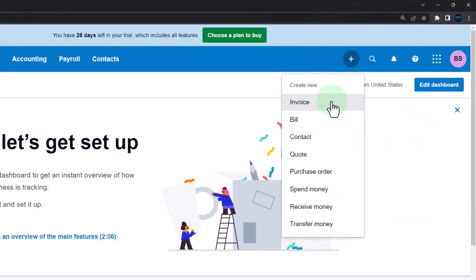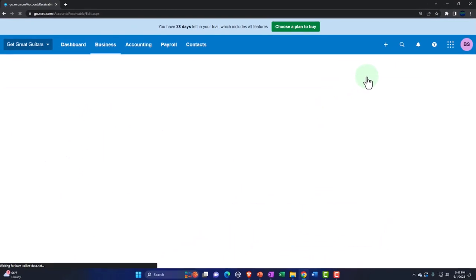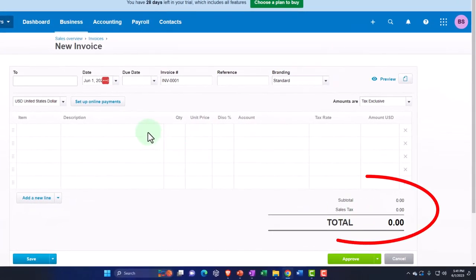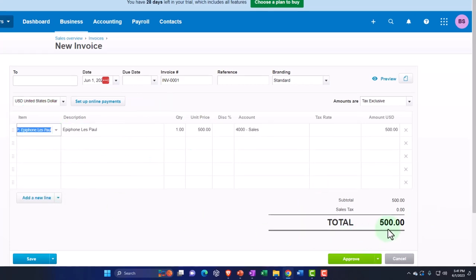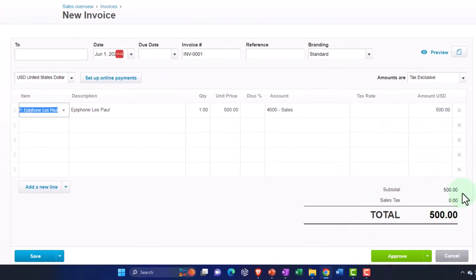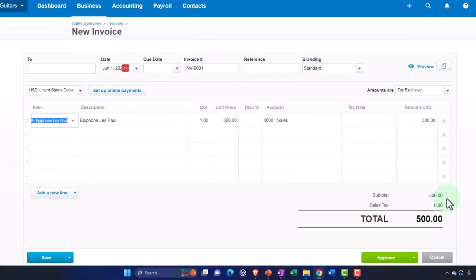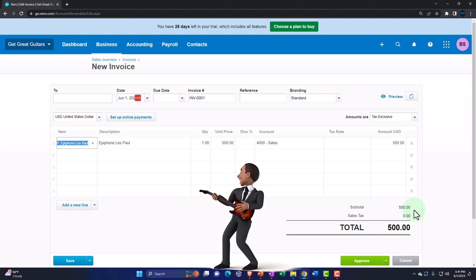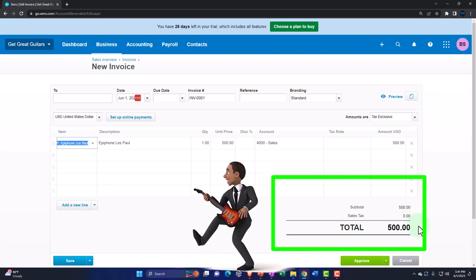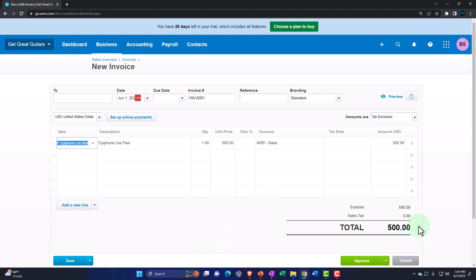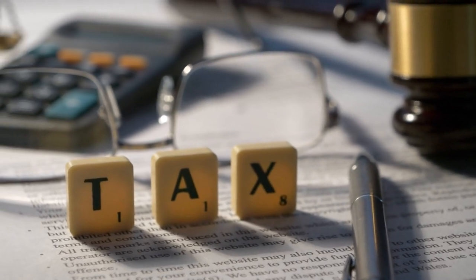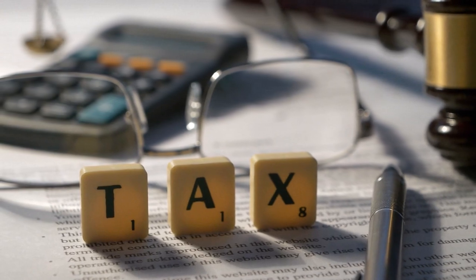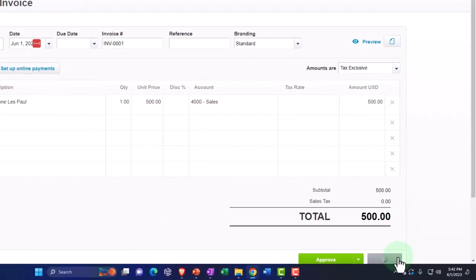The general idea is that whenever we make a sale using an invoice, if the item is subject to sales tax, we want the system to automatically calculate it. For example, on a $500 guitar, we'd tack on the sales tax, collect it from the client, and have the system properly track it so we can pay it on the required schedule. I'm not going to actually record this invoice now, so let's cancel it and think about the setup process.